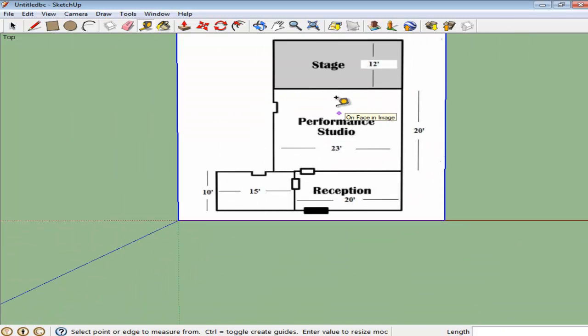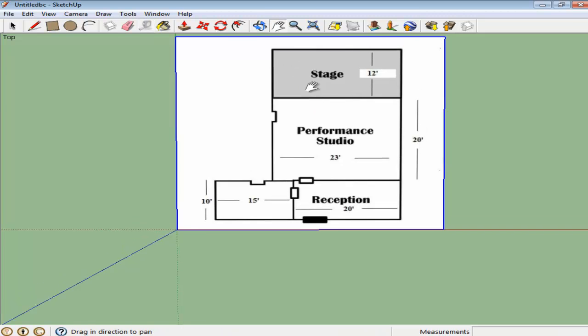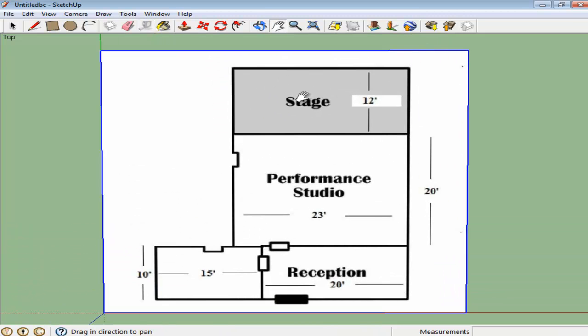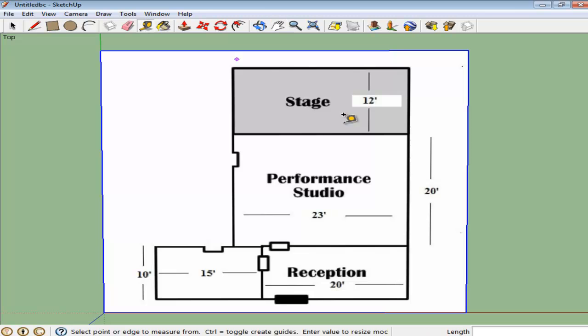However, you need to make sure that the floor plan you have imported is to scale, because when your model gets resized, it does in proportion to the measurement you just provided.